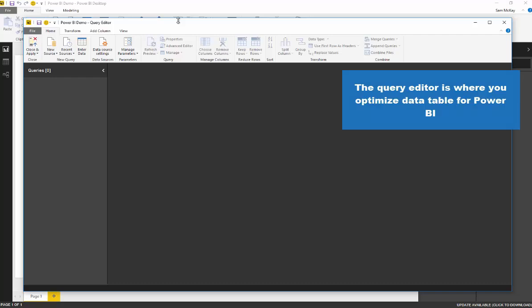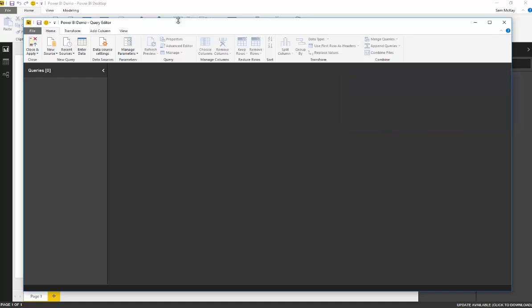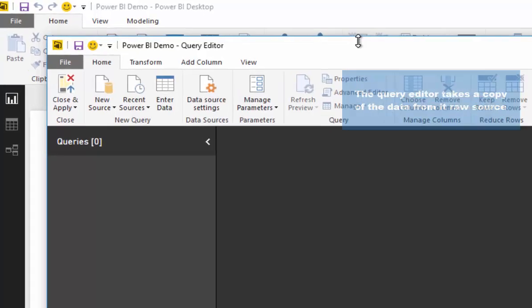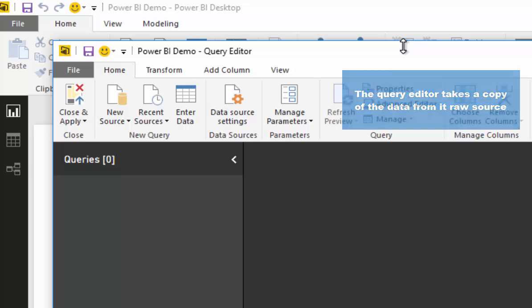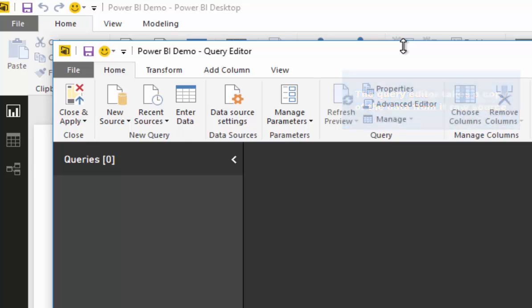When you go and query something, you're not actually physically moving data from anywhere. You're just taking a snapshot, think of it like a screen grab of where the data is actually sitting. From that screen grab you can then make transformations on it. You can filter out things that you don't want, you can merge it with other tables, you can change column titles, and so on and so forth.